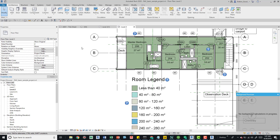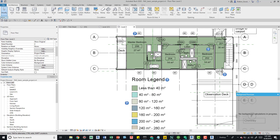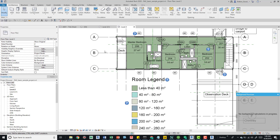Hopefully this video has been helpful. We covered the four main selection settings: Select Links, Select Underlay, Select Pinned Elements, Elements by Face, and Drag Elements on Selection. You can toggle them in the status bar or from the Modify tab's Select panel dropdown. Let me know if you have questions, and please like, share, comment, and subscribe. Thanks for watching!